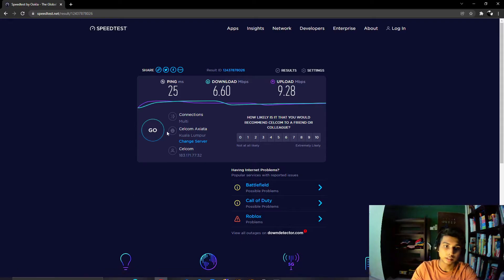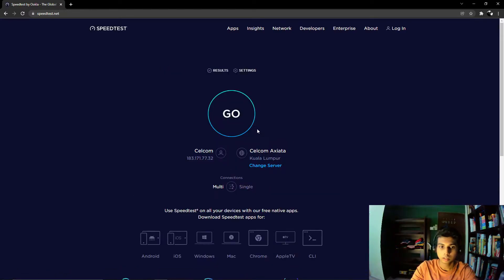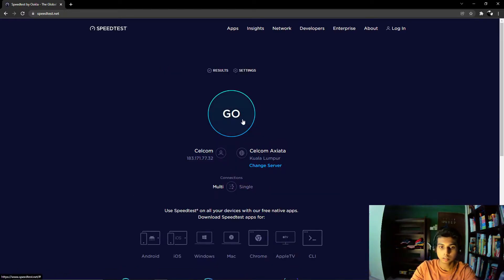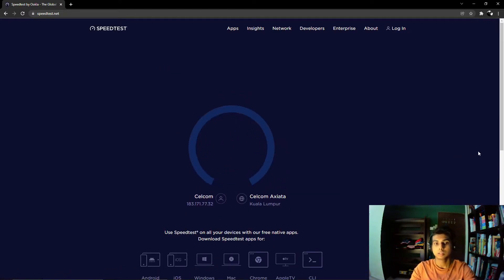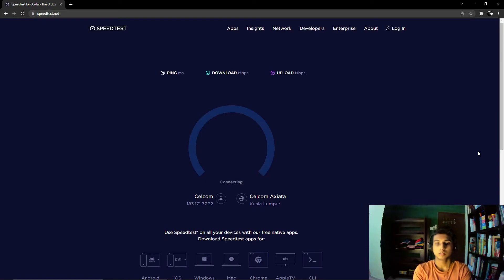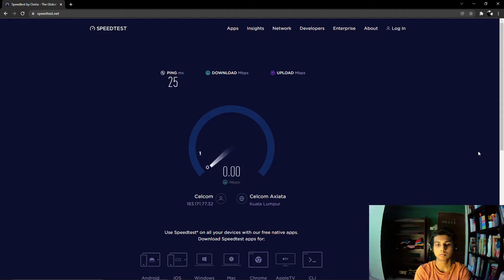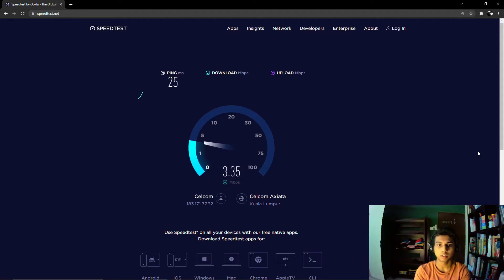Okay, let's test this. The ping is 25 also.